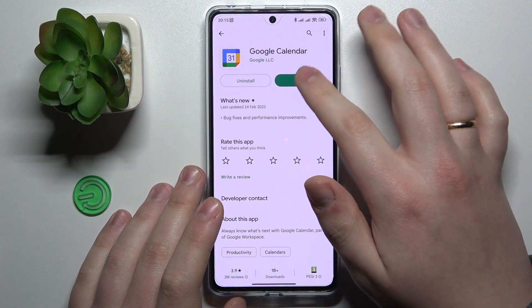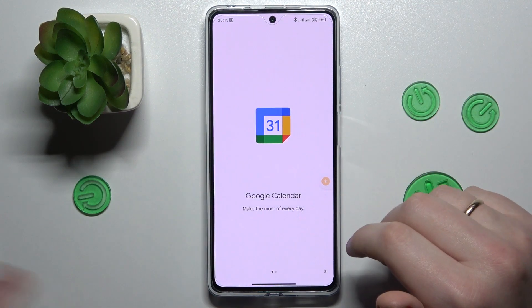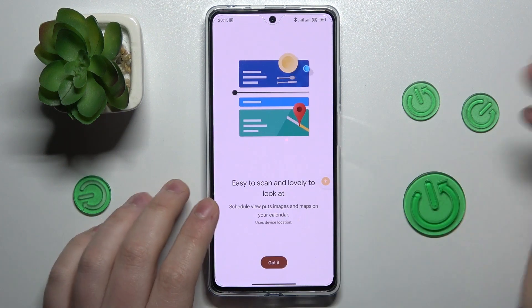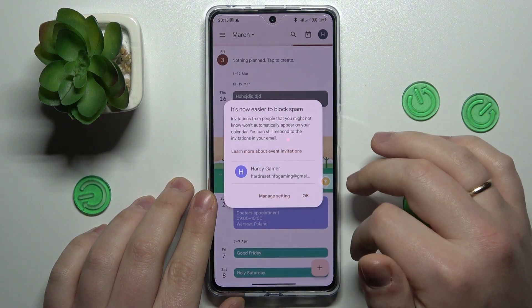Okay, so apparently it was installed, so never mind — I just could not find it for some reason. So basically launch this application.